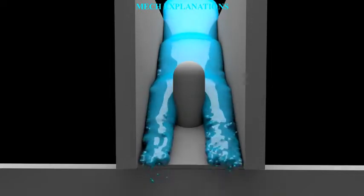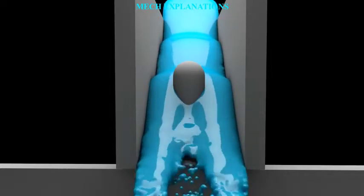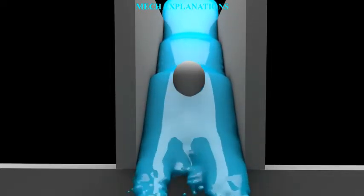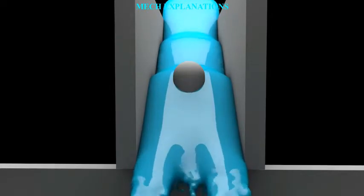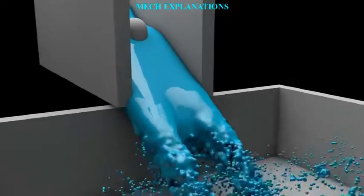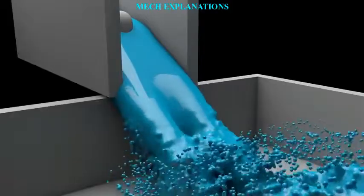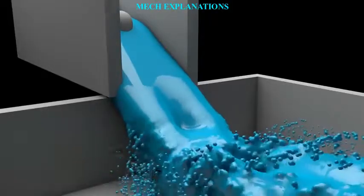The experimental characterization of a material's rheological behavior is known as rheometry, although the term rheology is frequently used synonymously with rheometry, particularly by experimentalists.